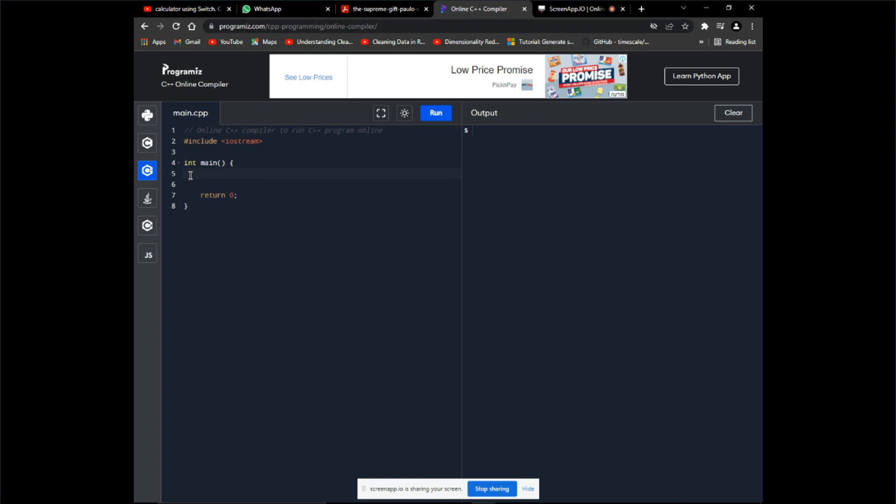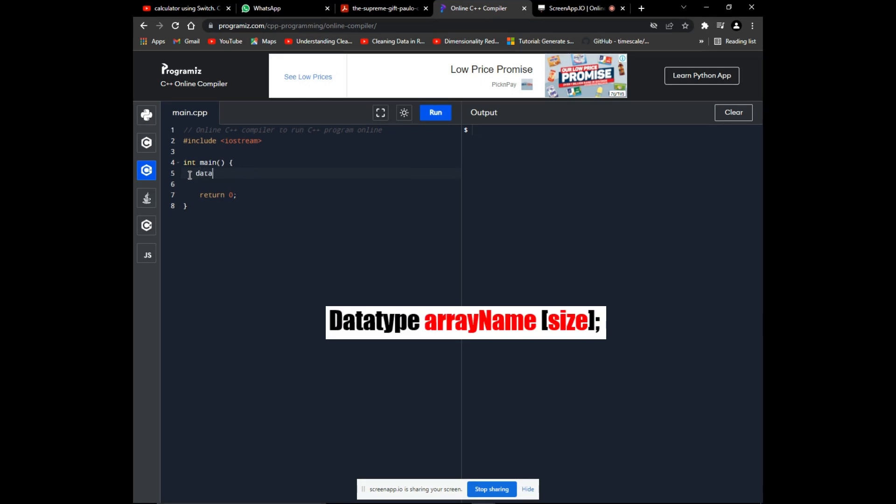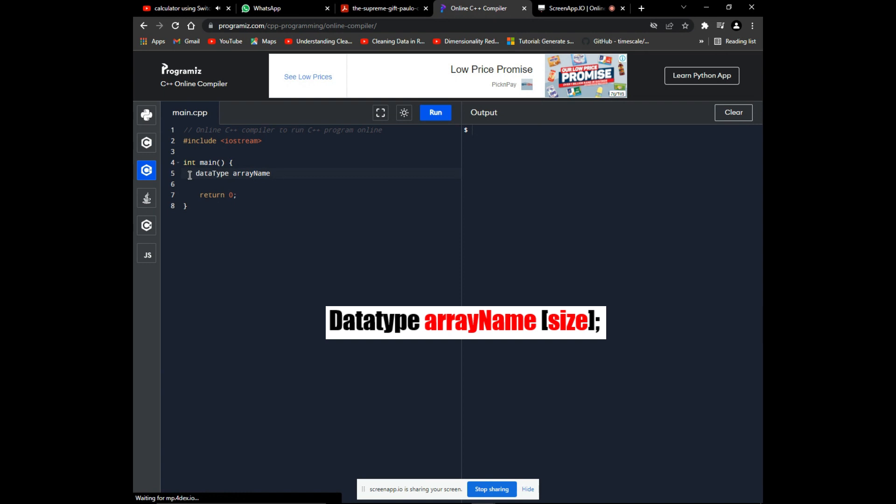An array has this syntax: the data type, array name, and the size of the array. This is just like declaring any variable—it needs a data type and a name.